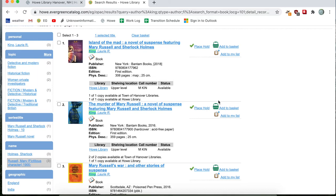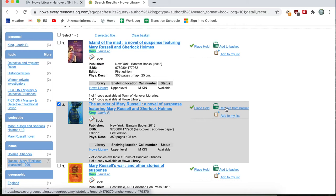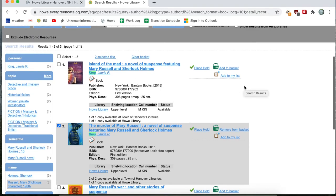So I'll go ahead and click on the add to basket. And it says remove from basket. So that worked.